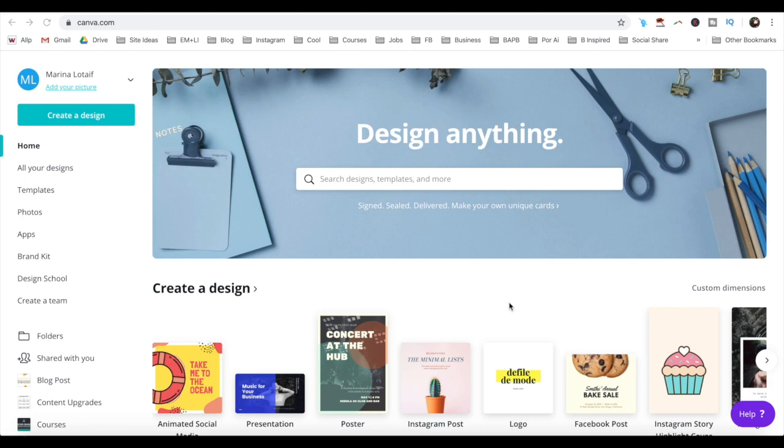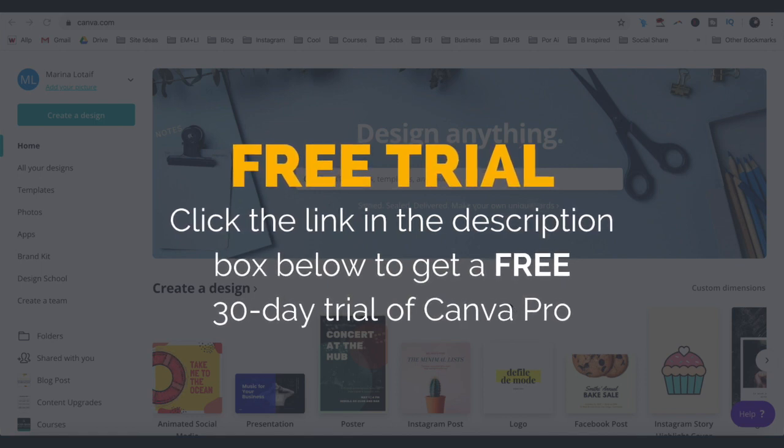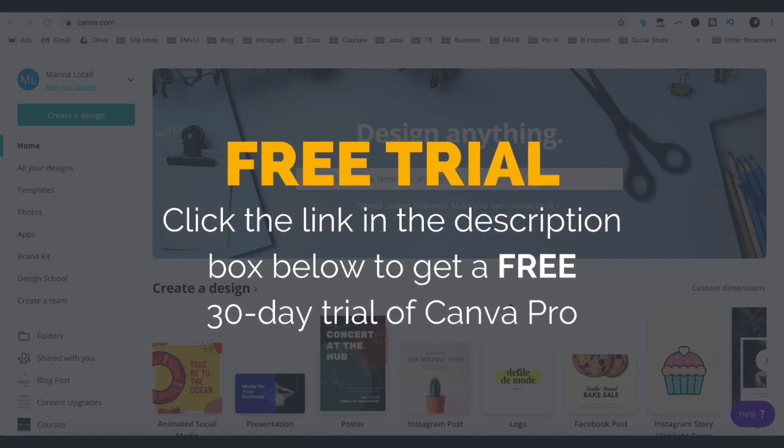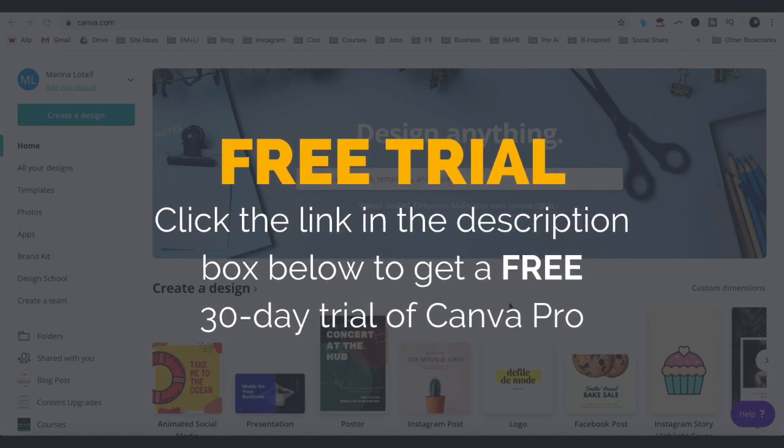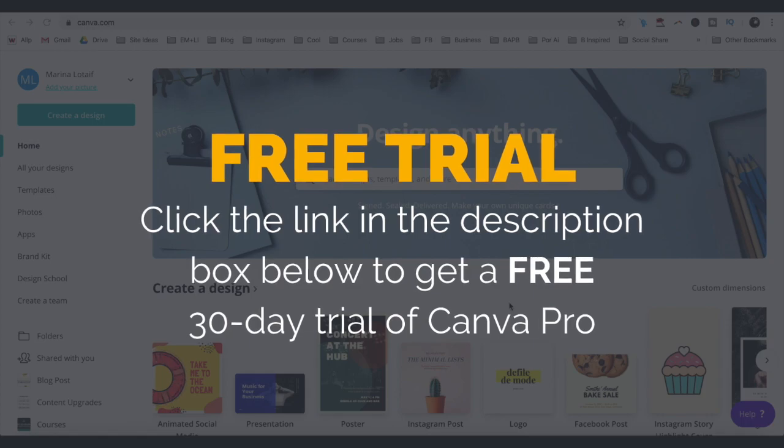Alright, so let's get right into how to make Instagram story highlight covers. We're going to use a free tool called Canva to create our Instagram story highlight covers. If you don't have a Canva account yet, just click the link in the description box below to create one.